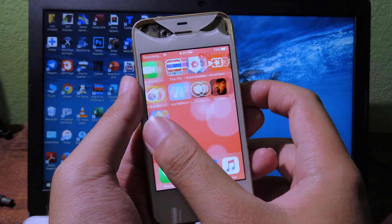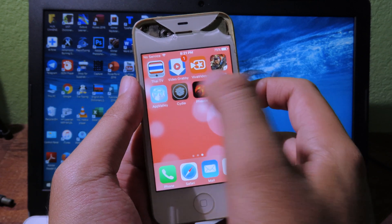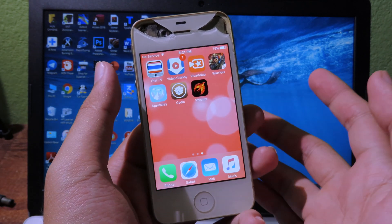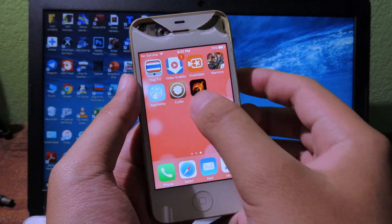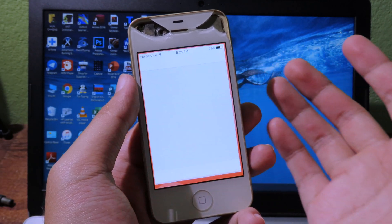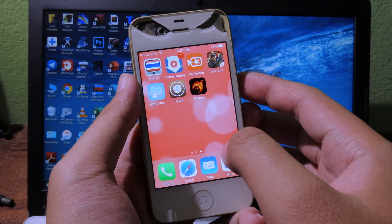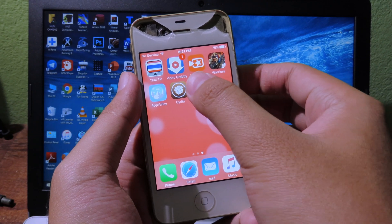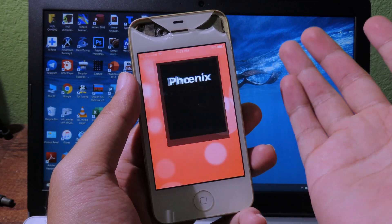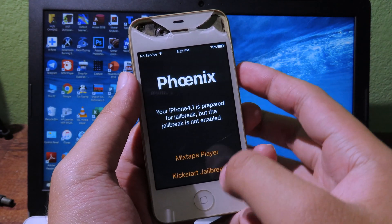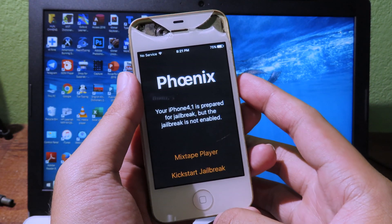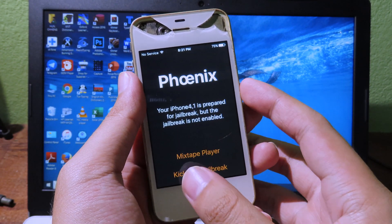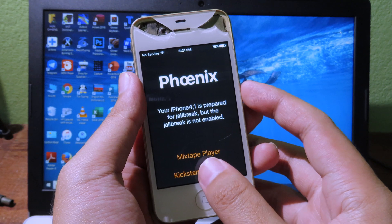After restart, you can see Cydia. If the Cydia crashed, it seems to have failed, so you need to re-jailbreak. This time, go to Phoenix again and all you have to do is Kick Start Jailbreak.